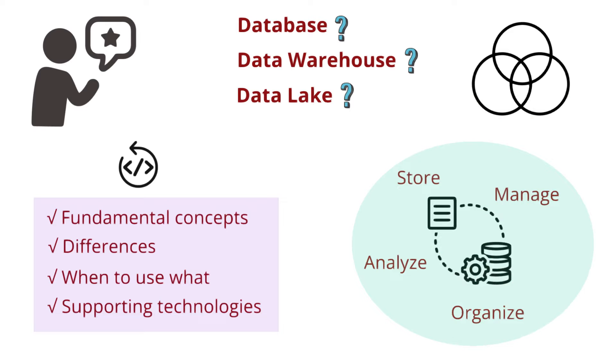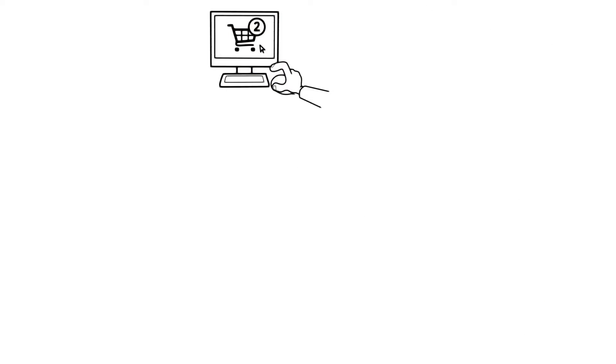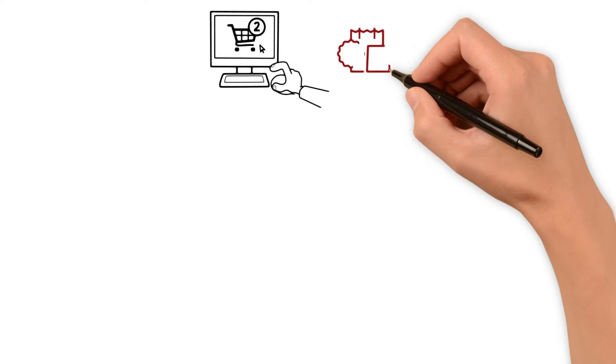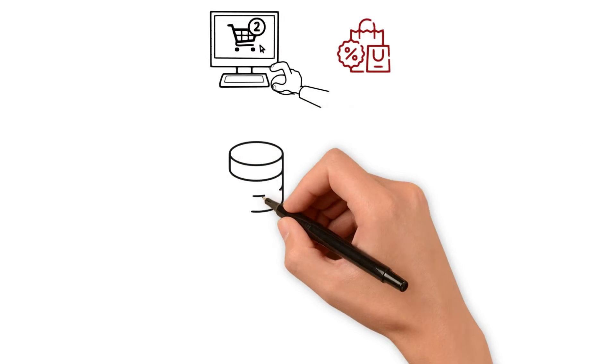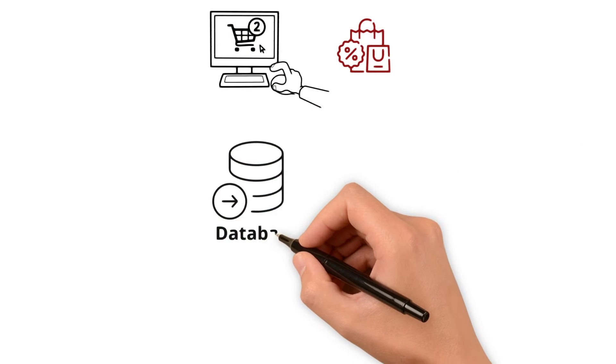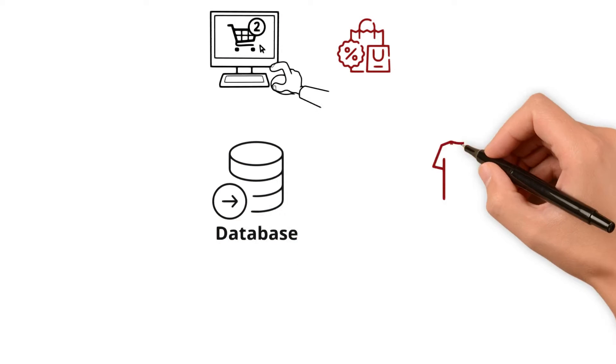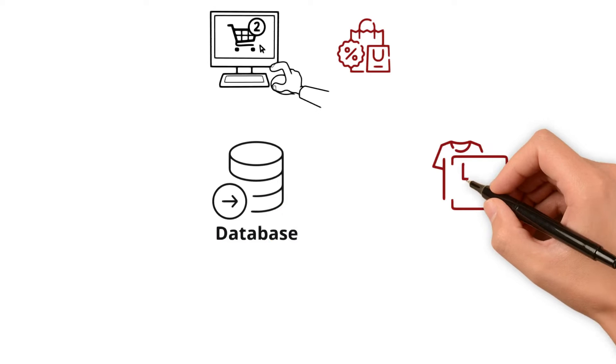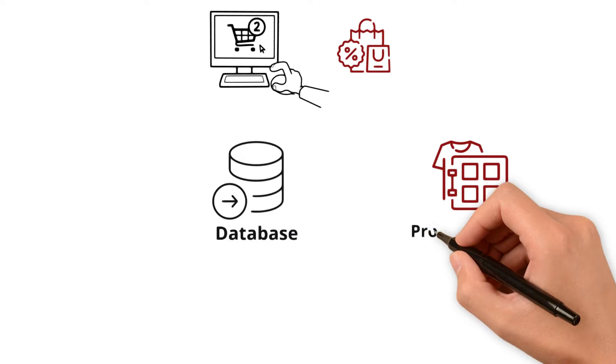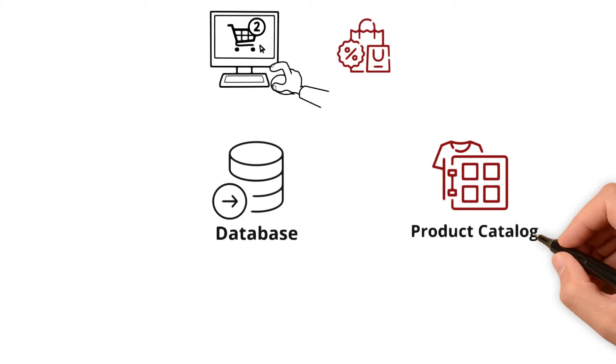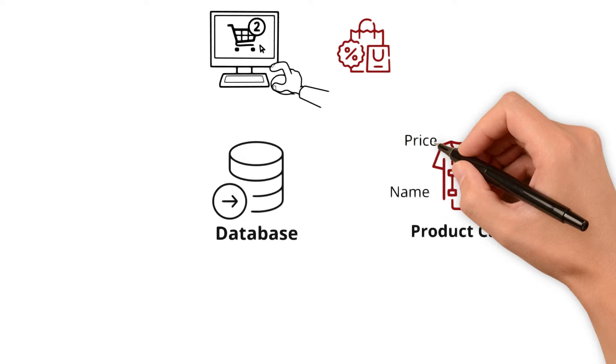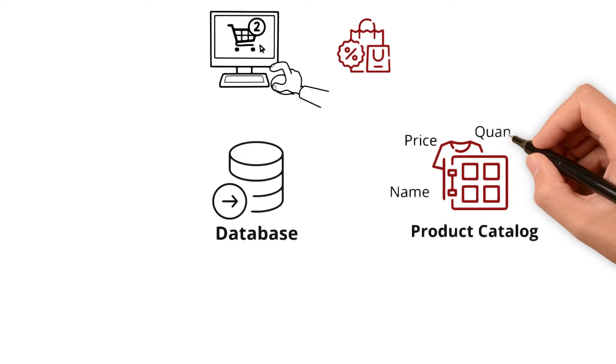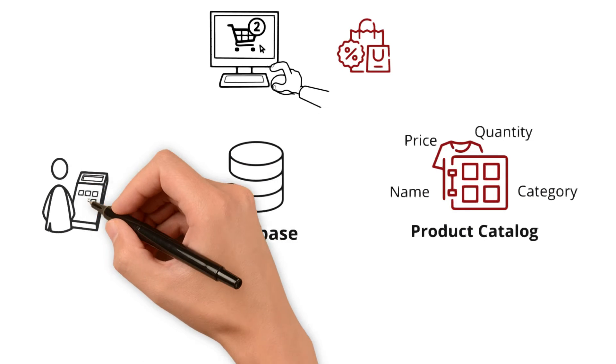How are they different? Imagine you have an online store, and each product you sell has its entry in a storage area called a database. This database is like a detailed and organized product catalog. It stores specific details for each item like its name, price, quantity in stock, and category. When a customer wants to buy something,